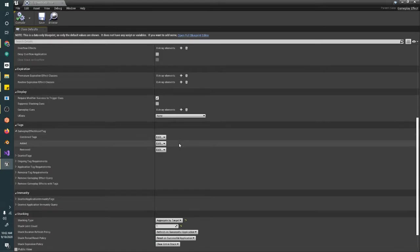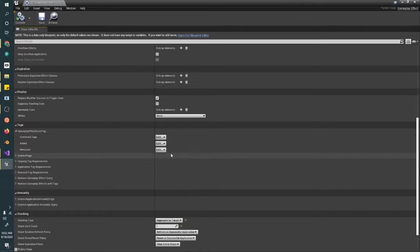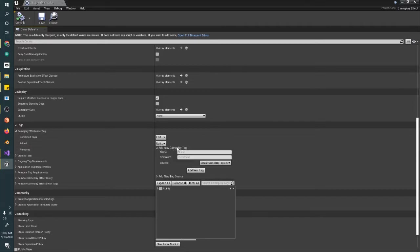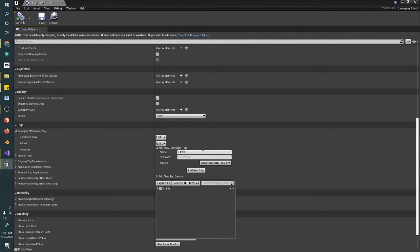As we go, we will start implementing some of these functionalities. But first of all, we're going to create a new tag for this Gameplay Effect. We're going to call this Effect.Debuff.SpeedReduction.